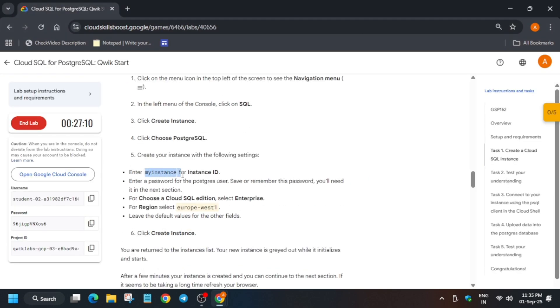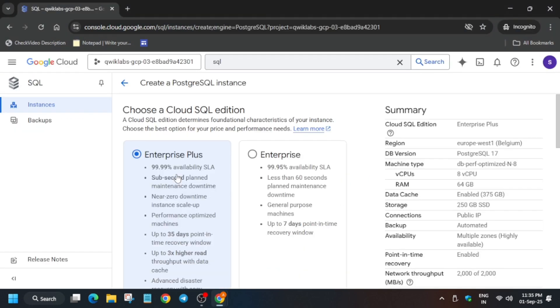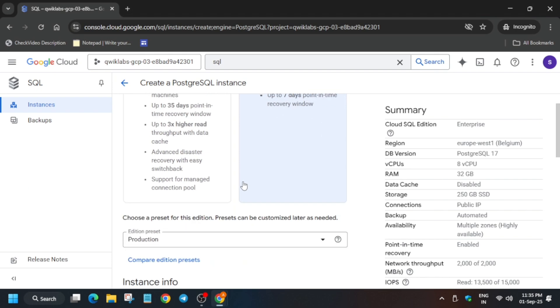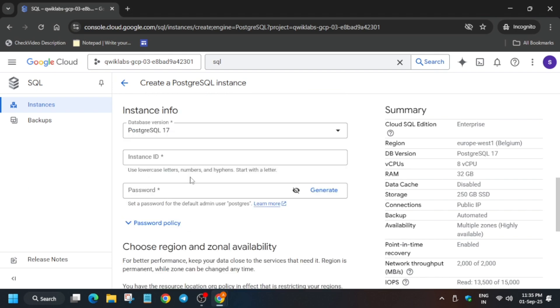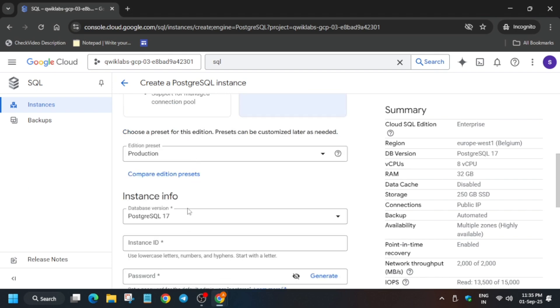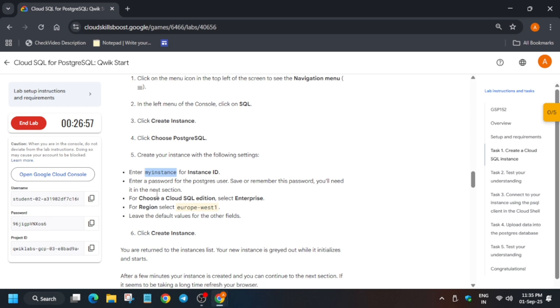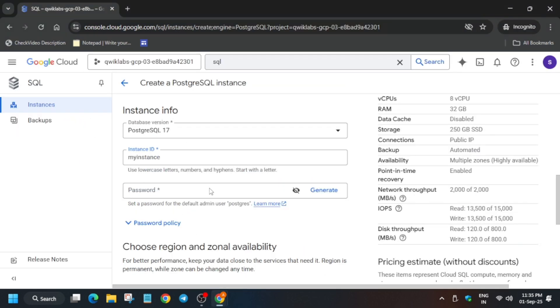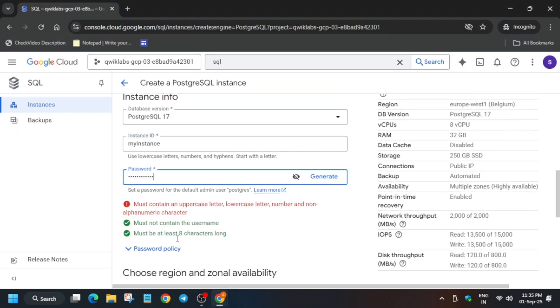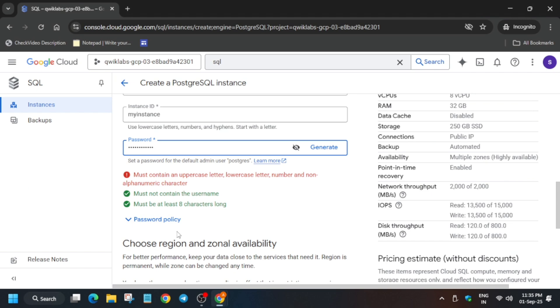Now here the name will be this for the instance ID. First thing is update to instance price and then paste the instance ID over here. For the password, you can just enter the lab instruction password.